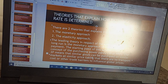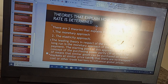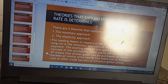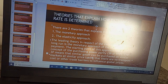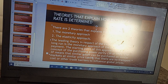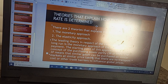I would like to check them one after the other. The monetary approach is one of the leading theories when it comes to the determination of the exchange rate. The leading theory in respect of the exchange rate in the long run is the monetary approach of the balance of payment.